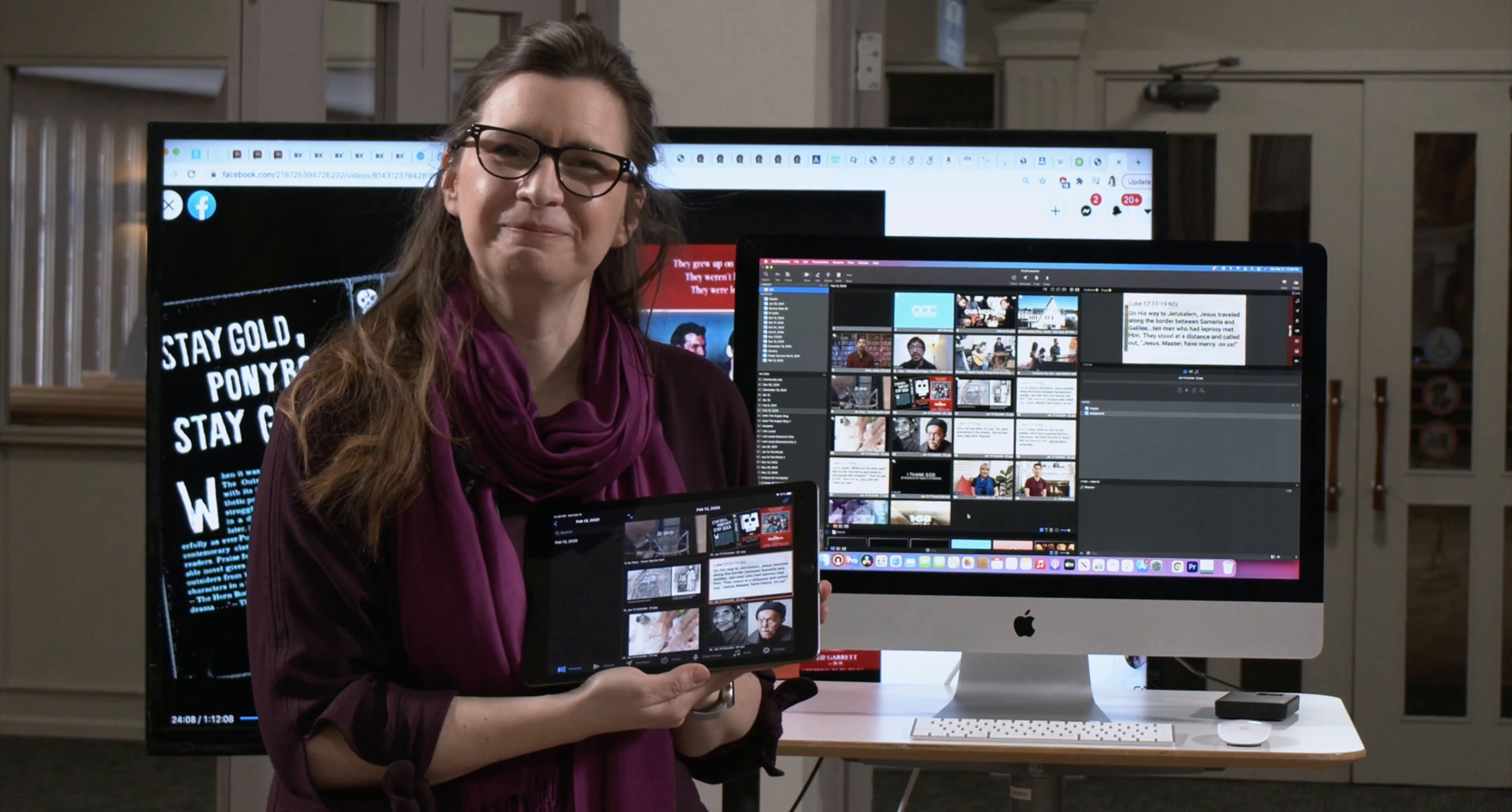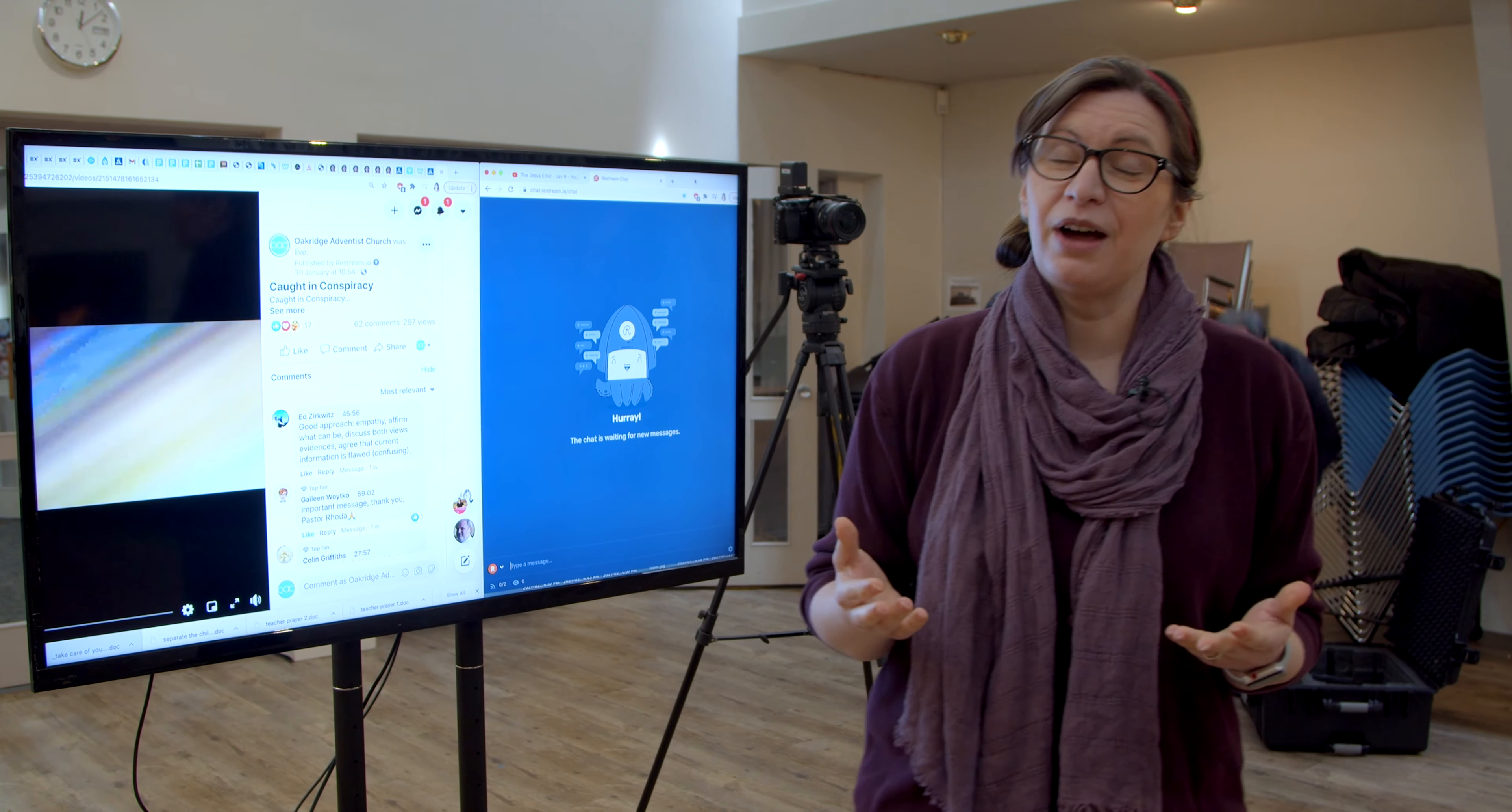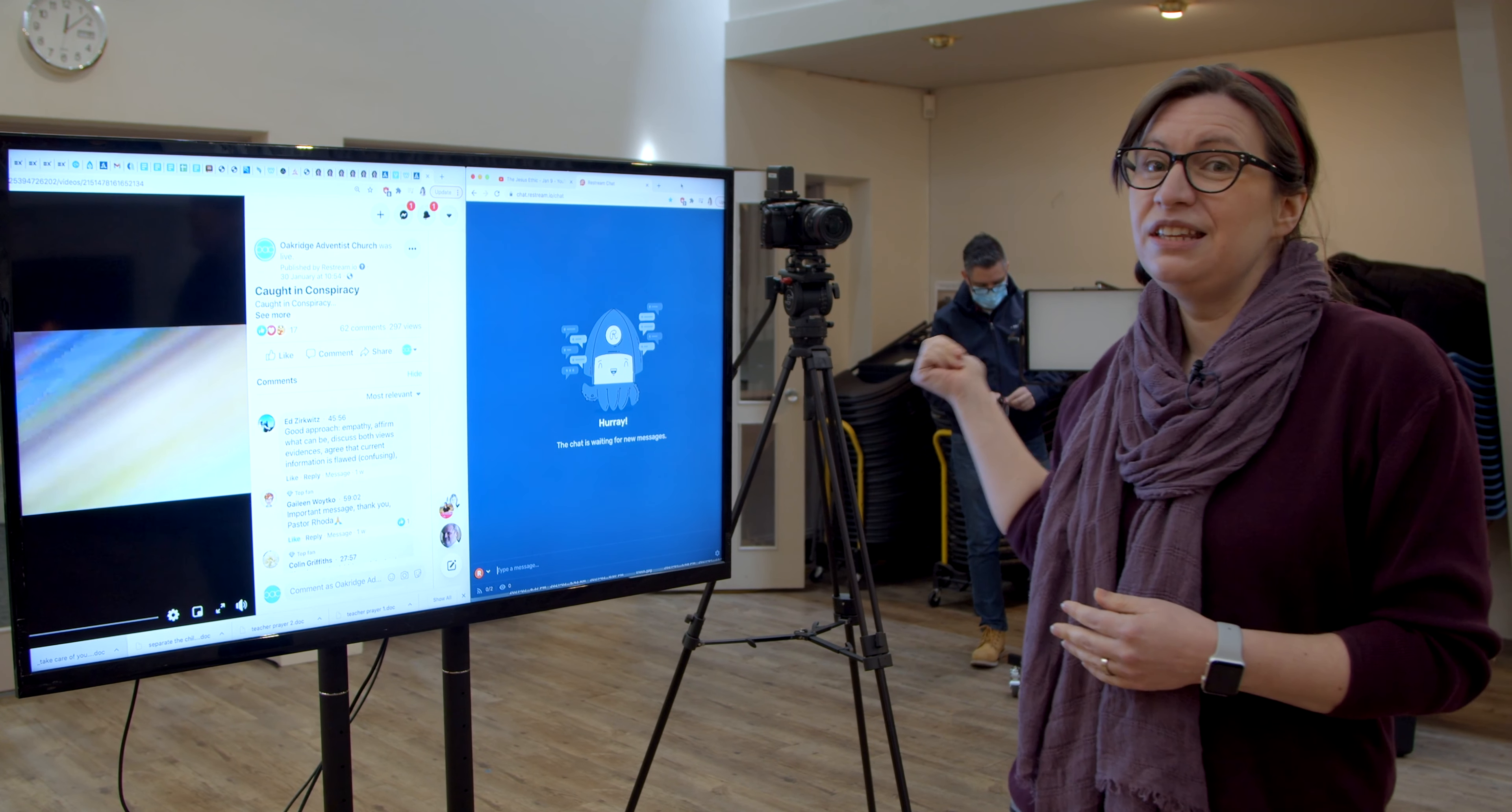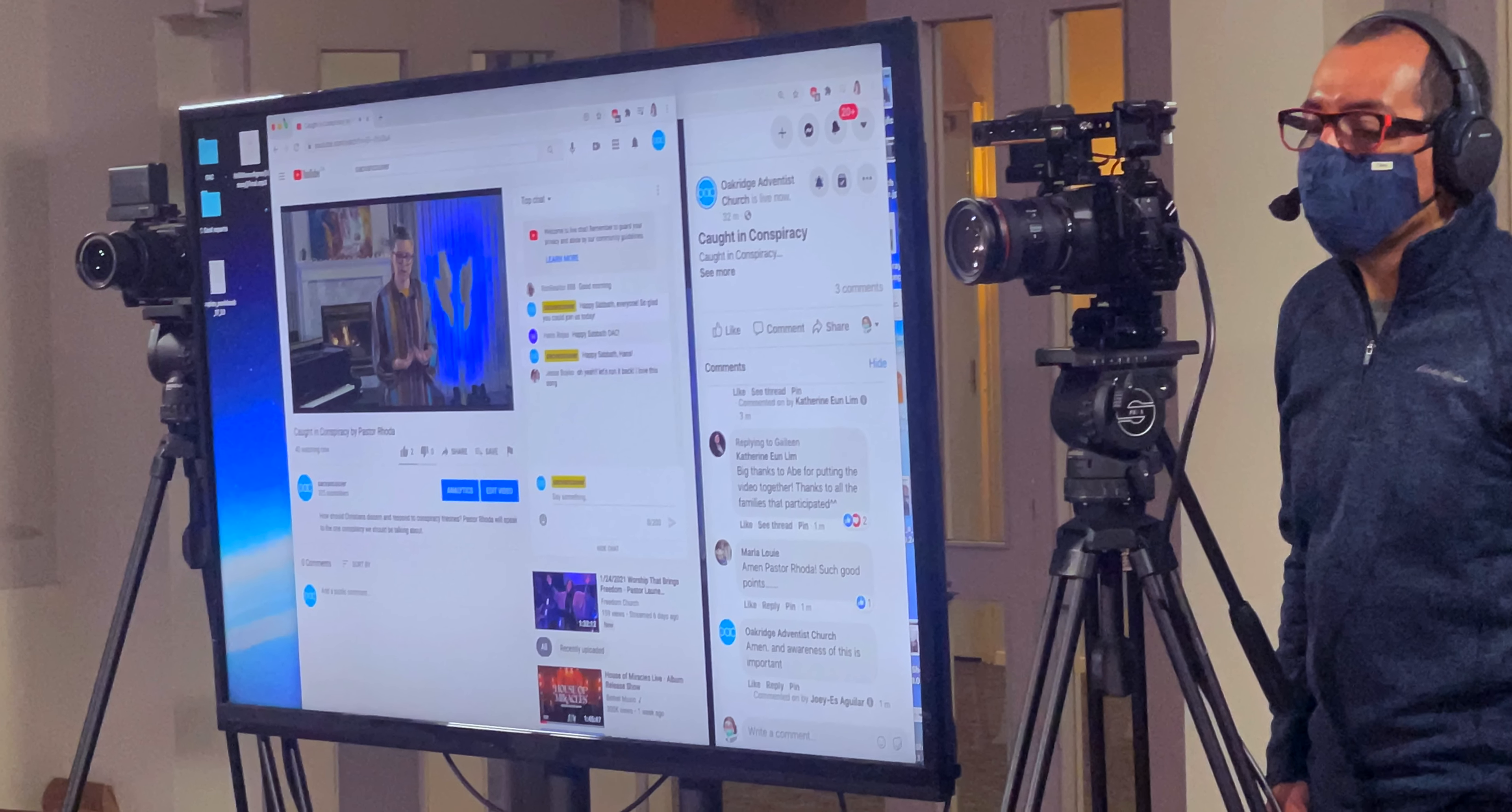When I'm speaking live to our congregation that's watching on YouTube or Facebook, it really helps when you start to age like me to be able to amplify the feedback and have it on screen. So you'll see that the camera that films me is here over my shoulder, but right next to it is one of our large screen TVs that we repurposed as a monitor.